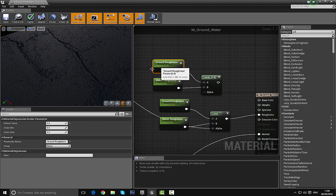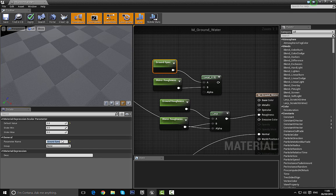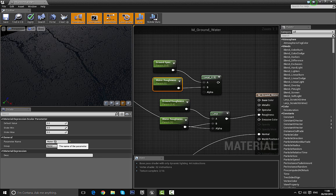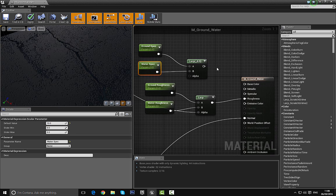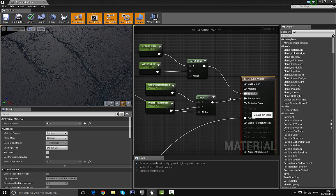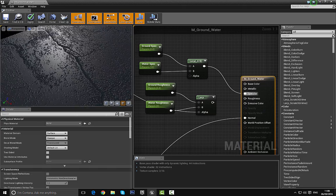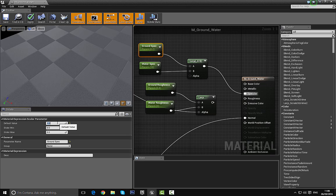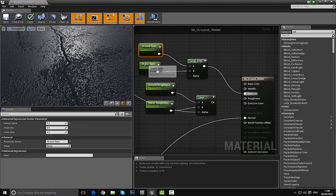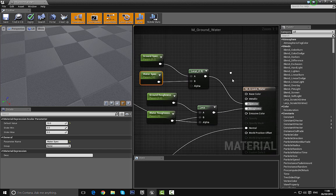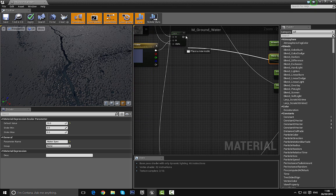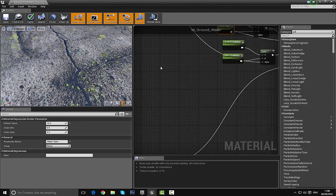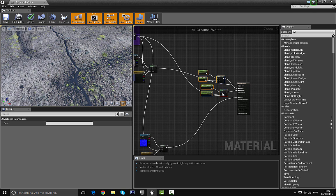Let's copy these nodes and set up a specular as well. I'll rename these copies to "ground spec" and "water spec". I'll give the water spec a default value of around 10, then connect the interpolated output into the Specular input. After adjusting — ground spec to around 0.2, water spec fine as-is — let's plug them both back in and connect everything to the specular slot.